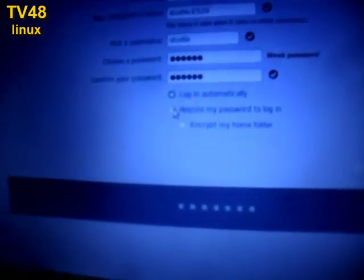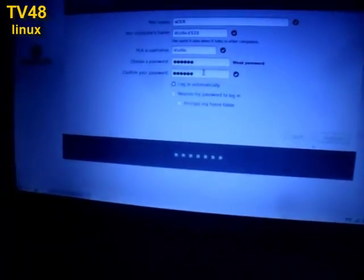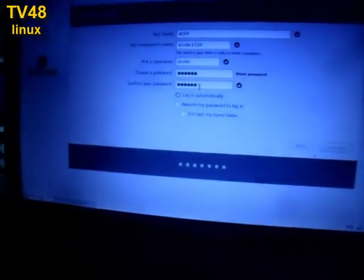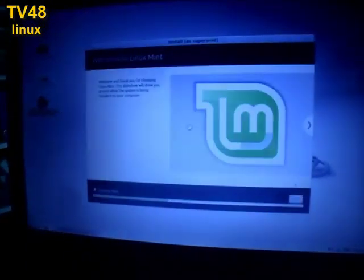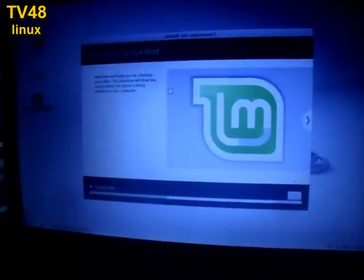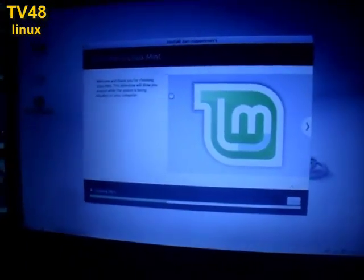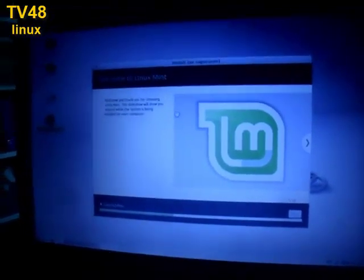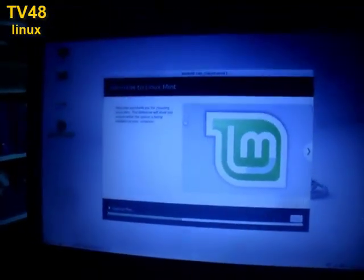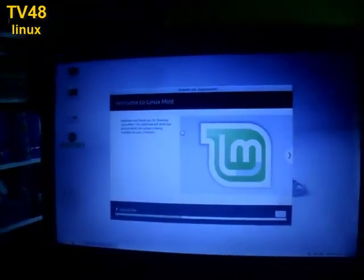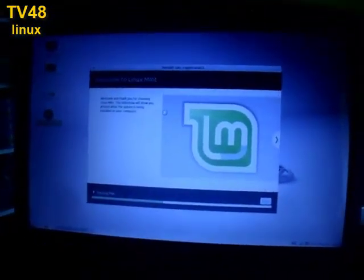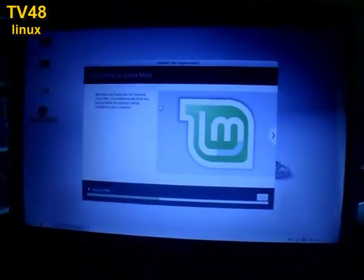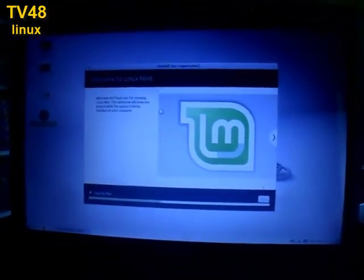And up here I will also say log in automatically. I can also say require password to log in, but that is annoying because I'm the only one using this machine. And if my friends come here, they can use this machine to do some internet business they want to do. We're gonna let this install go and after the reboot I'll get back to you.